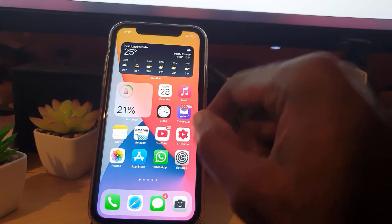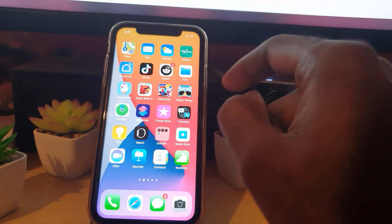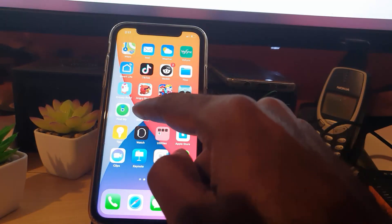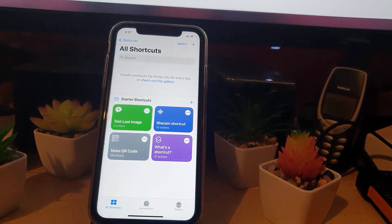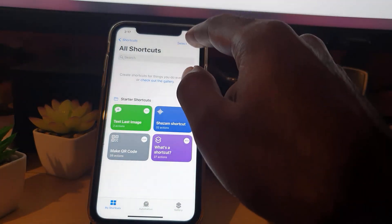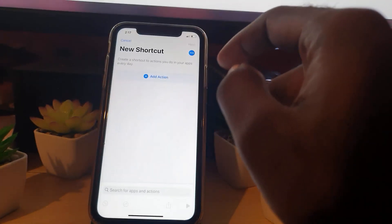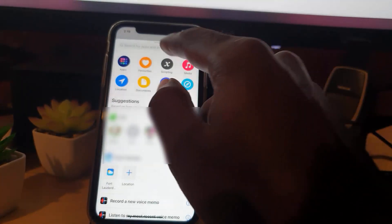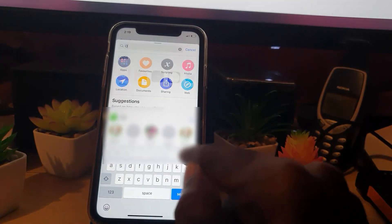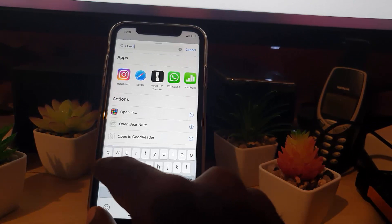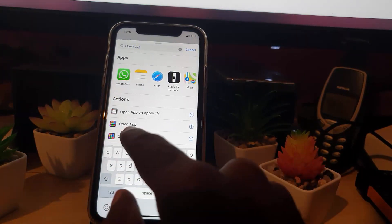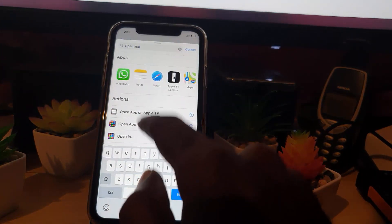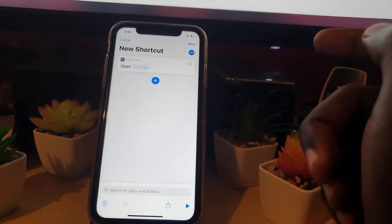So the first thing you do is search for the Shortcuts option — this option right here. Go ahead and tap Shortcuts. Once you're here, hit the plus button to add a new shortcut. Then hit Add Action and search for 'open'.